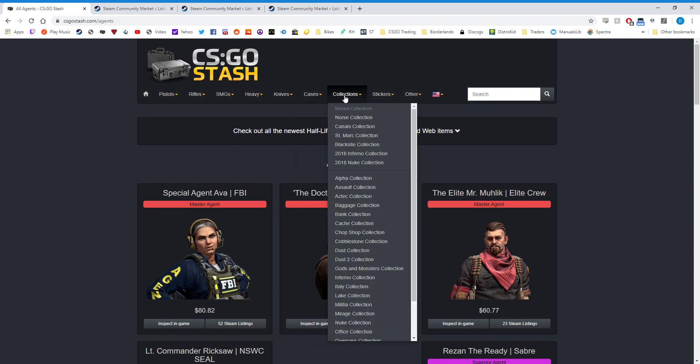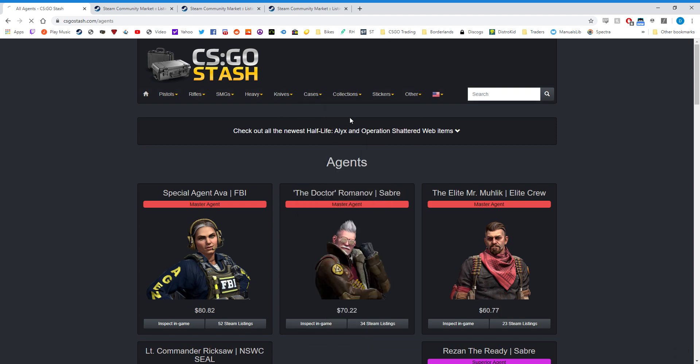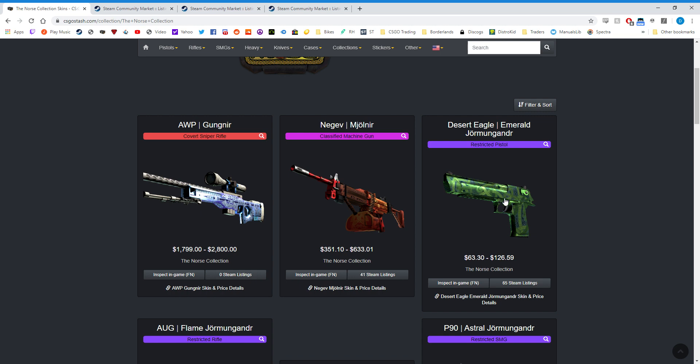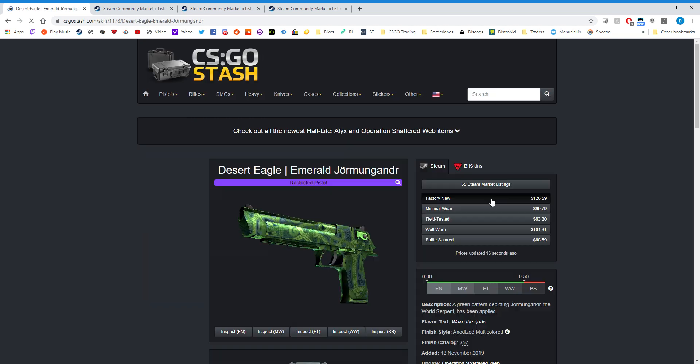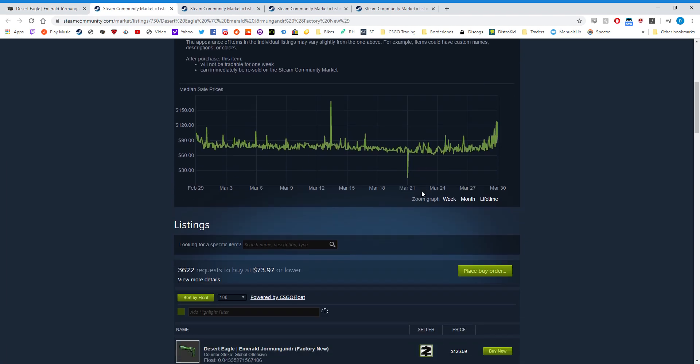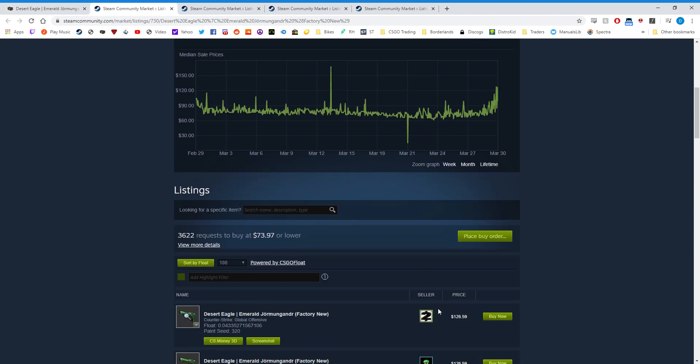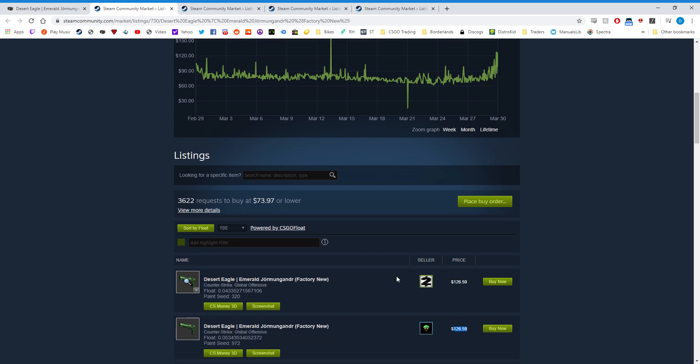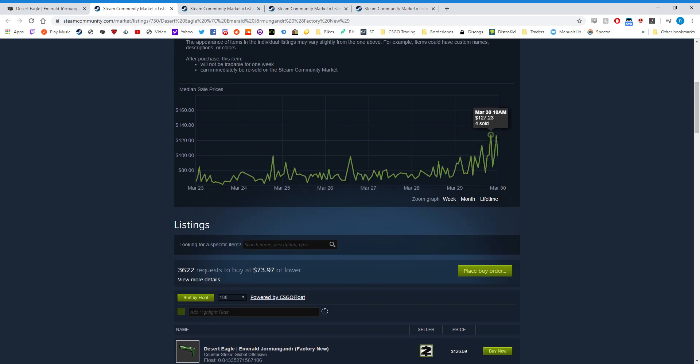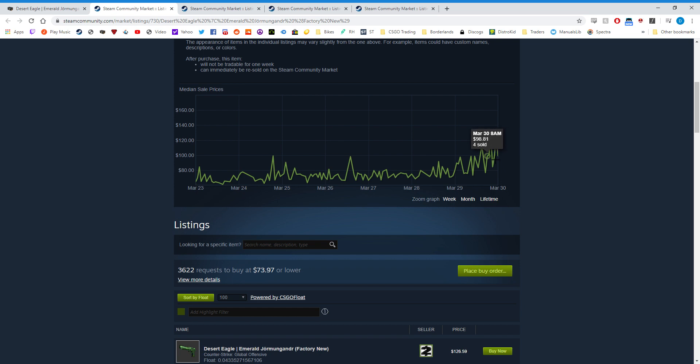So this happens with all of the skins as well, in every case and collection, but I'm going to highlight the Desert Eagle Emerald Jormungandr in this example because the factory new is currently listed for $126. If you look at the postings, there is one for $126 and higher, but the lowest buy order is at $73.97. Similarly, the price of the item sales has gone up just astronomically. Four sold for $127, one for $125, and then you can see here smaller ones for buy orders.